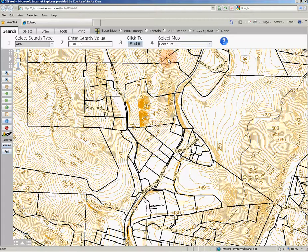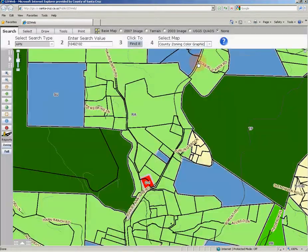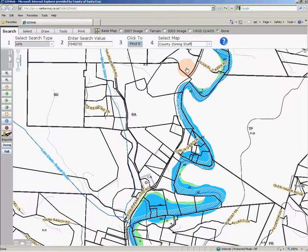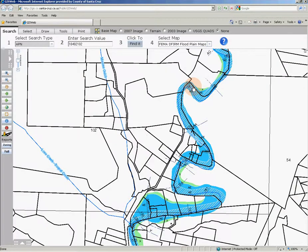Next I'm going to select the county zoning color graphic, which will turn on a combination of zoning data layers. Then I'm going to choose the county zoning staff select map, which is a group of layers specifically requested by our planning department's zoning staff — notice how the data layers change from the previous select map choice. Next I'm selecting the FEMA D-FIRM floodplain maps. The map display changes to only include FEMA flood layers such as benchmarks, base flood elevation, as well as flood zones and classifications.